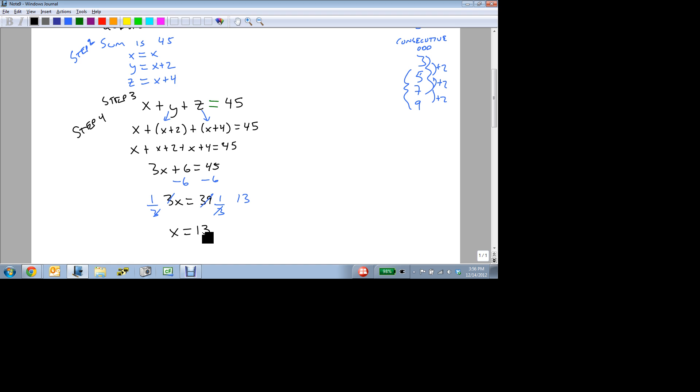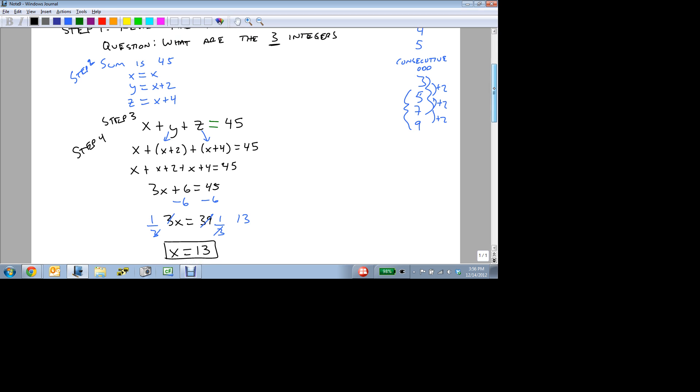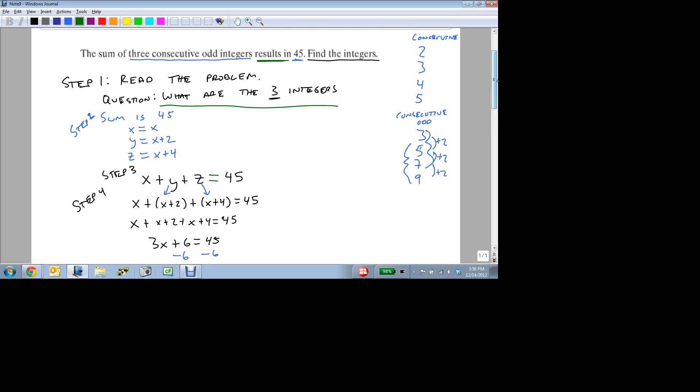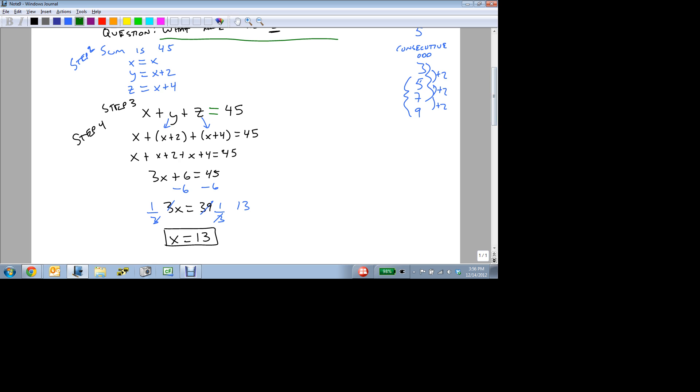Now, notice that we've only found one answer. I see students do this all the time. They find their answer, say ha I've got it, they box it, and they move on to the next problem. And then when I come back and I grade this, I have to say no, you didn't answer my question. I asked for what are the three integers. Find the integers. Notice the plural. This is only one. So I know that x is 13, but what's y? Well, that's the next consecutive, which is 15. And the z is the last one, which is 17.